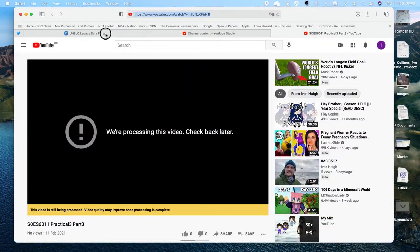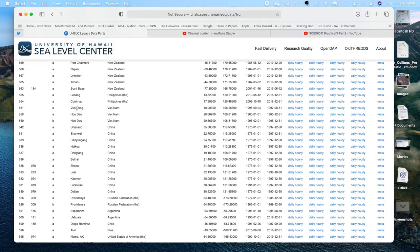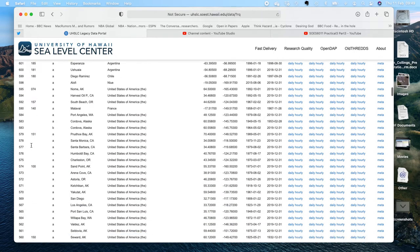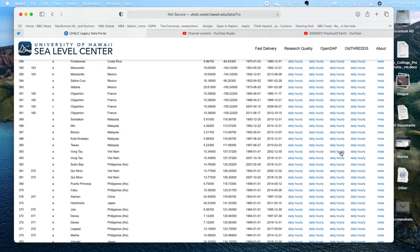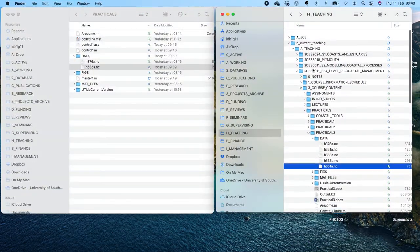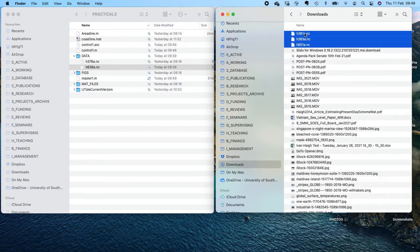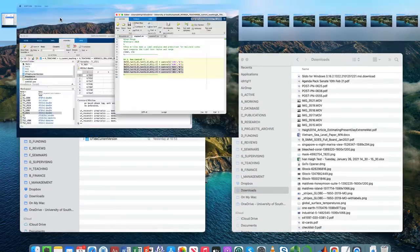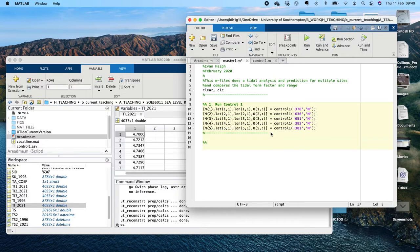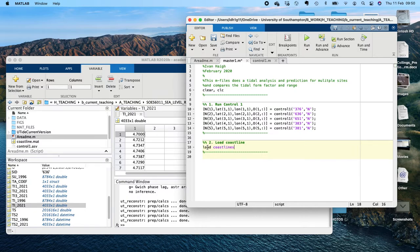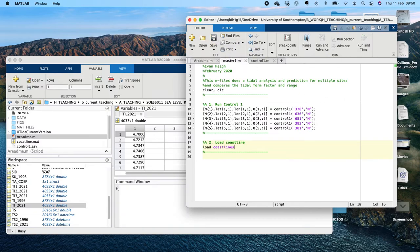Going back to our portal, we're going to download 651, which is one site in Thailand, then 383 which is also Thailand, and then 381 Q Non which is also Thailand. You'll be able to see where these sites are. Let's go to download, drop the additional sites into the data folder. Now we can run this. I also need to load in the coastline, which we'll need later — the coastline is in the mapping toolbox, not standard MATLAB.